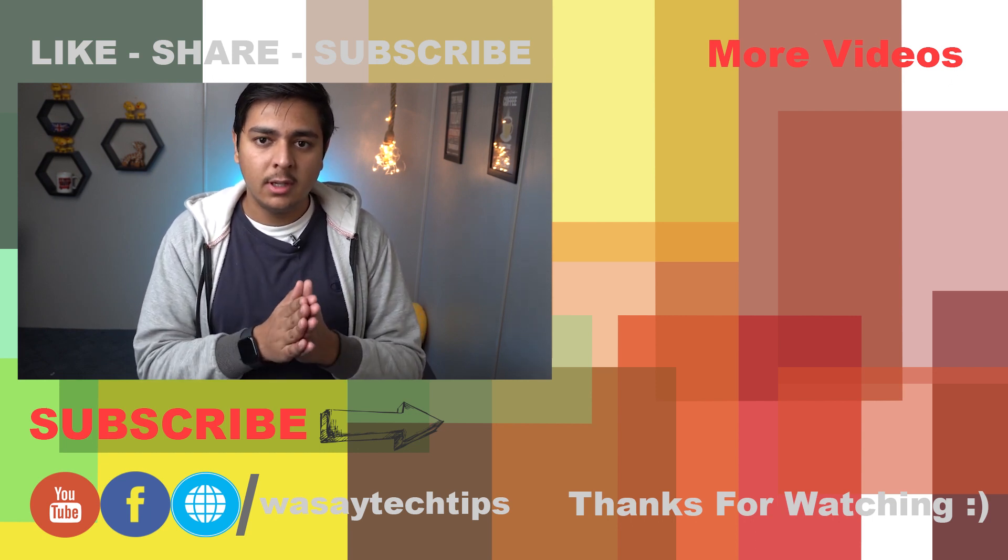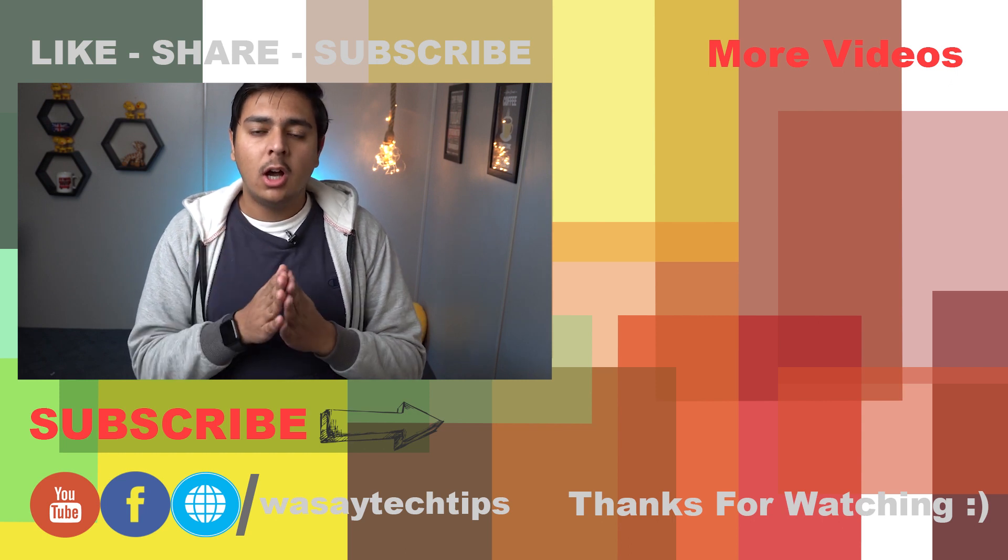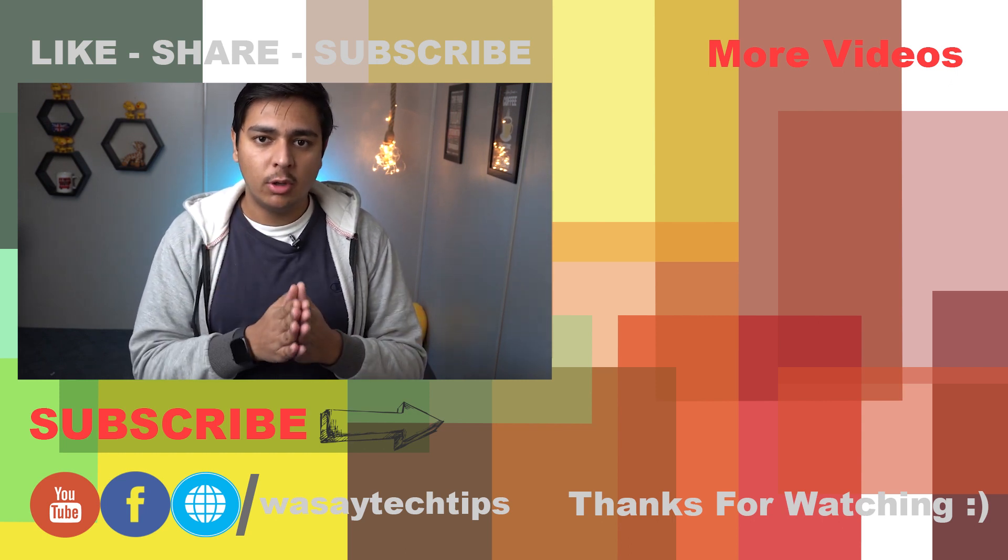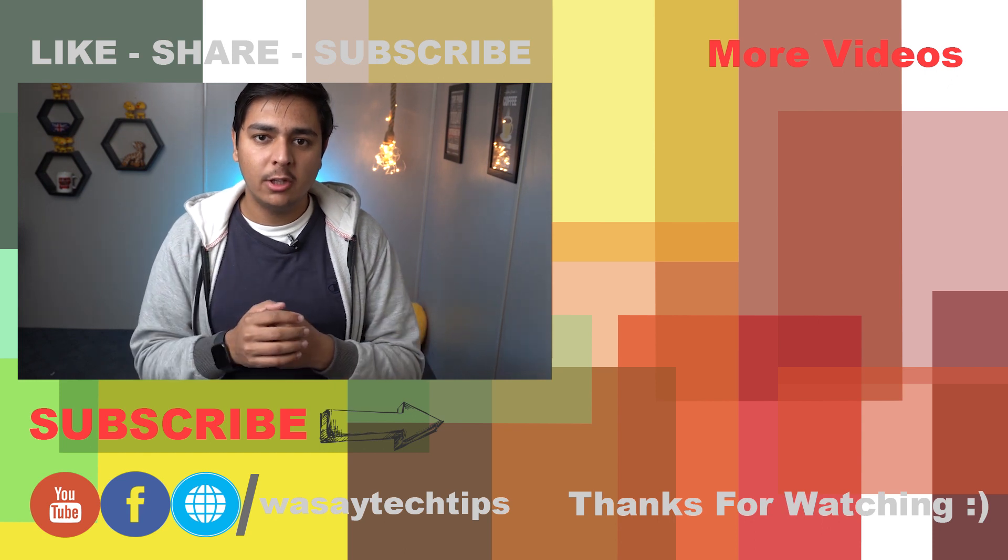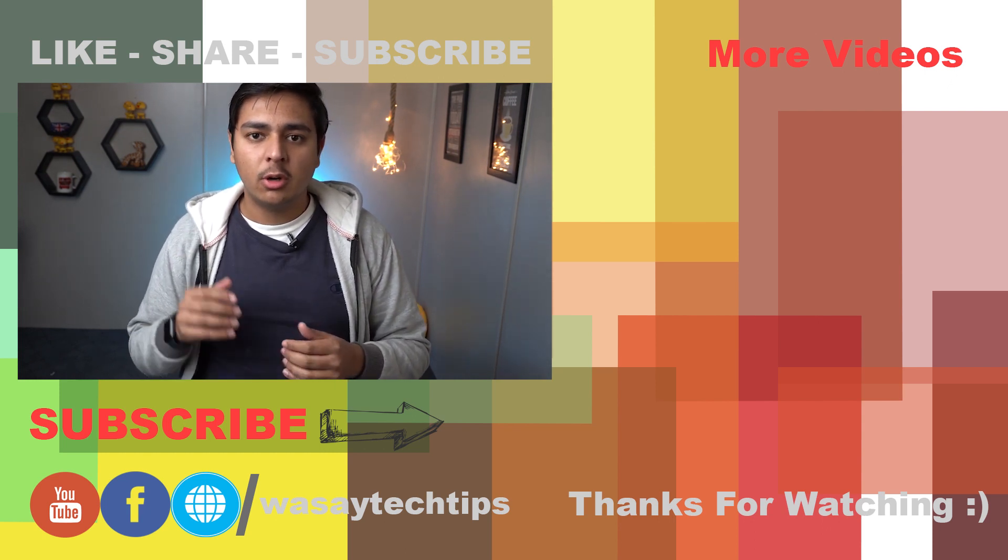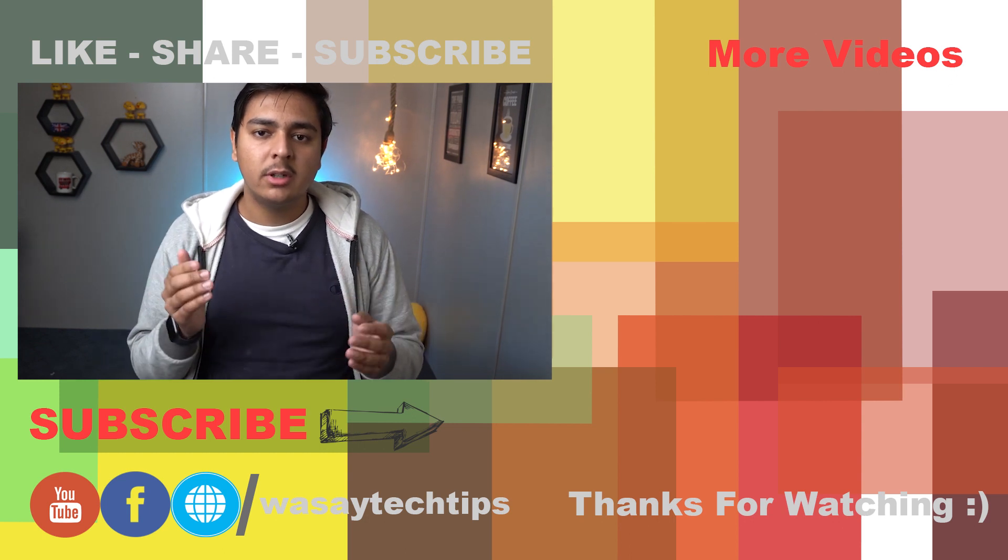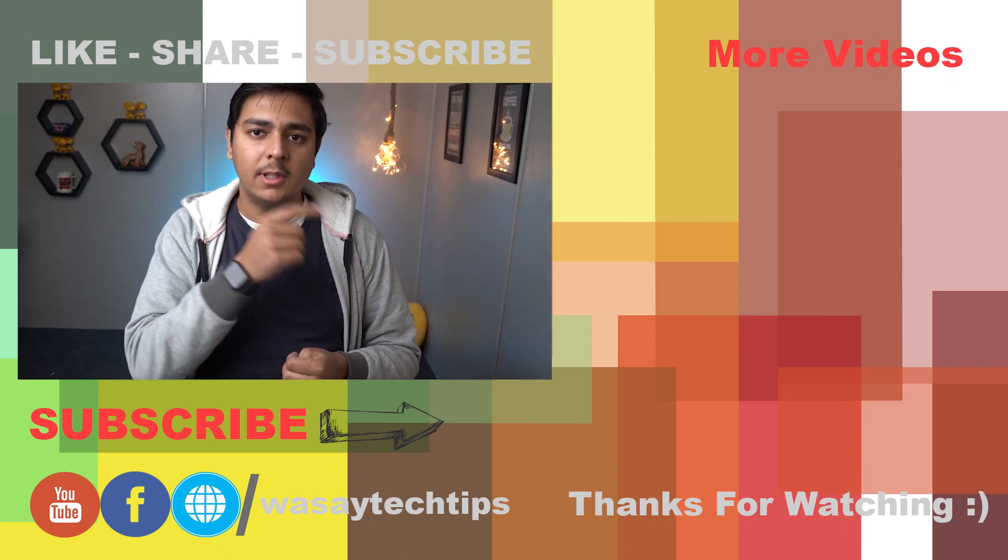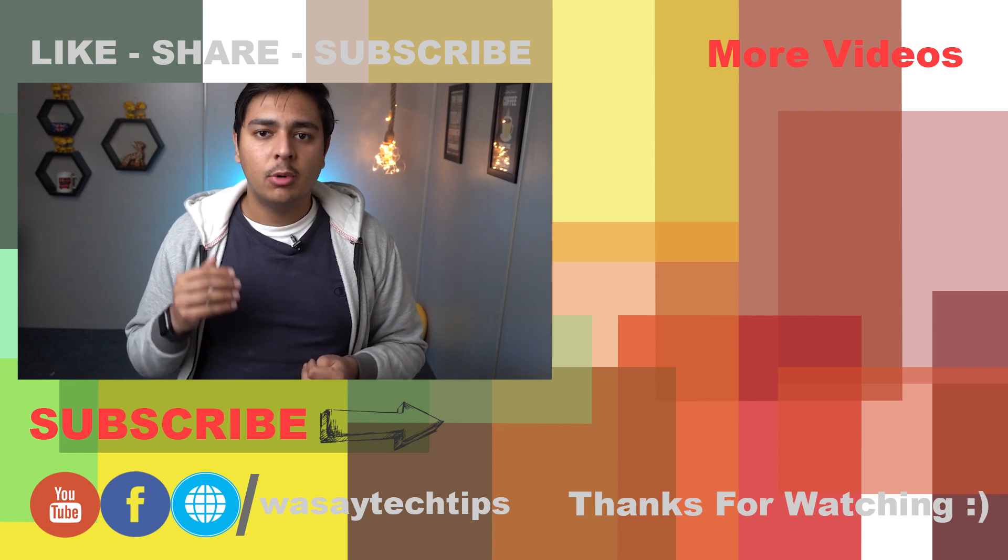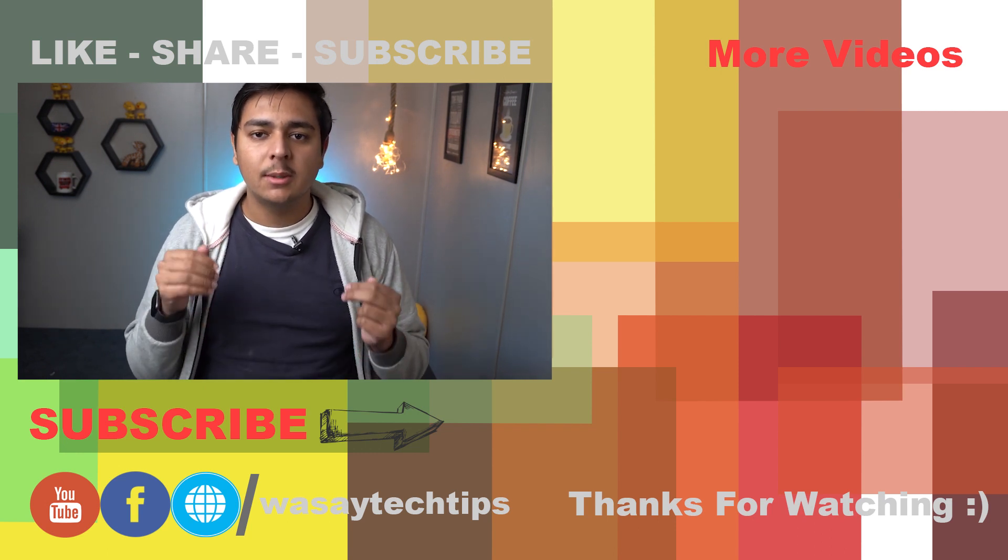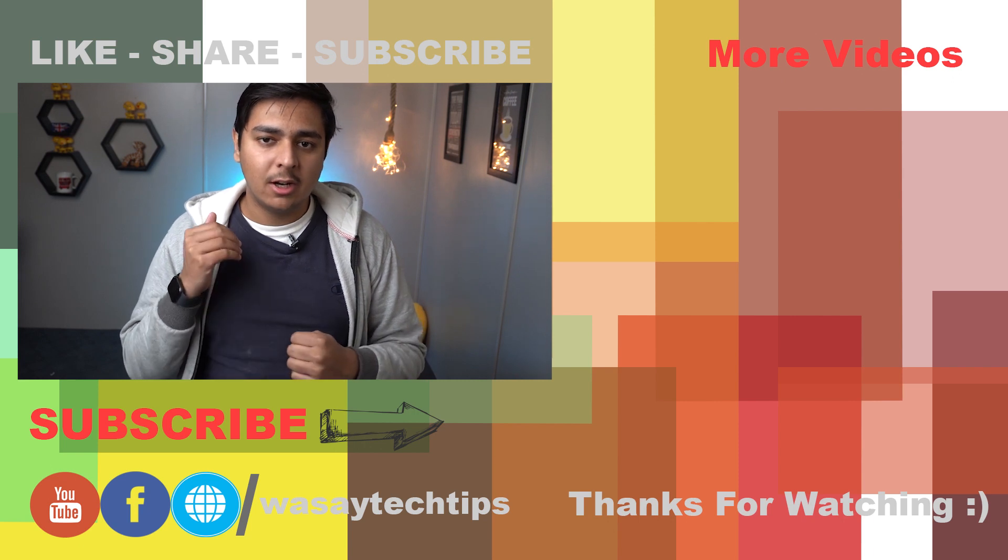And I have already made a video on how you can change the boot sequence on the BIOS of your ASUS laptop or PC so that you can boot a USB drive in order to install an operating system like Windows. If you are interested in watching that video then its box will appear here right now and I will also put that video's link in this video description as well.